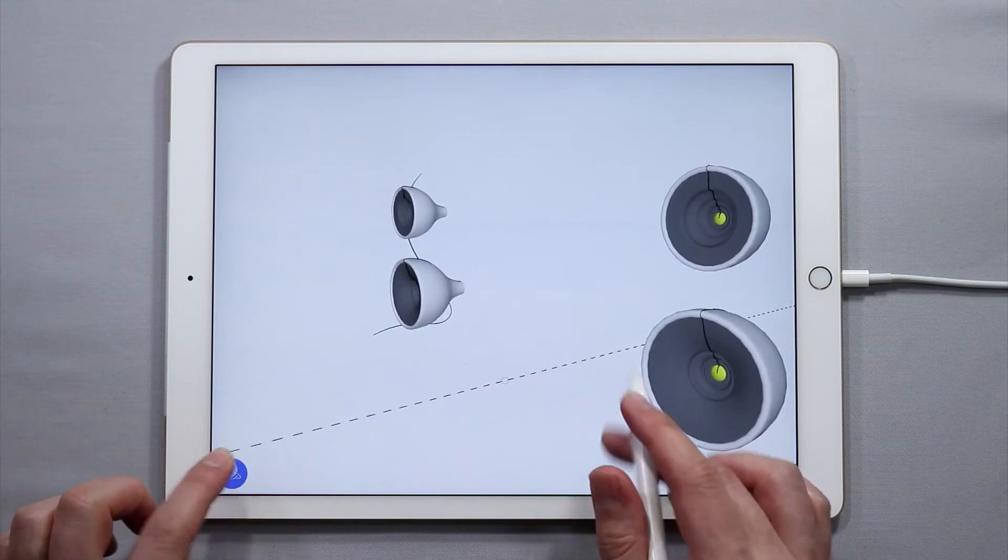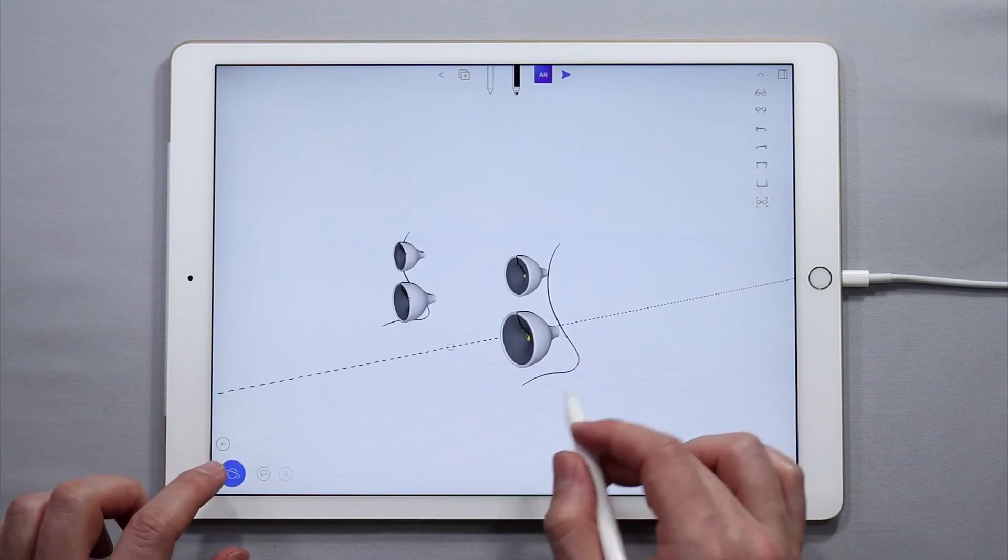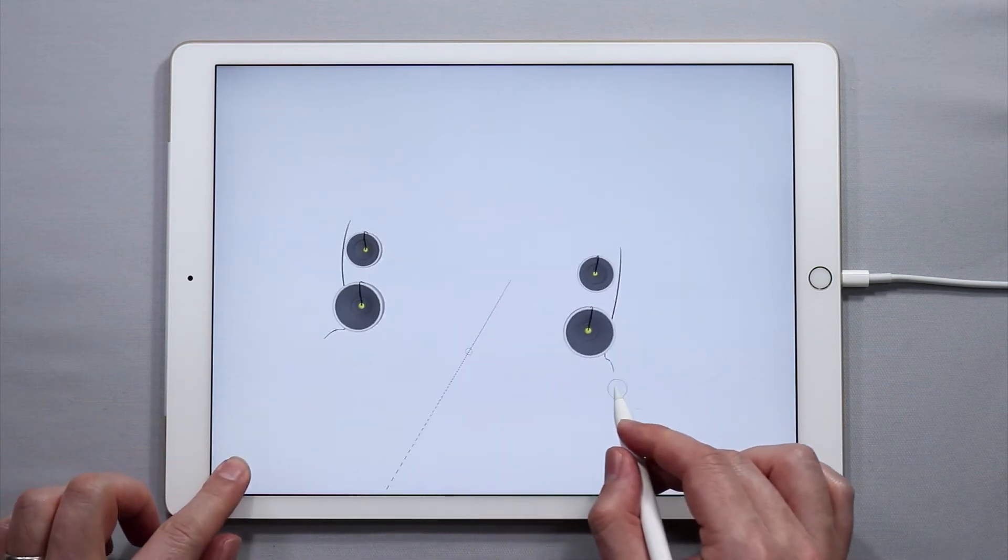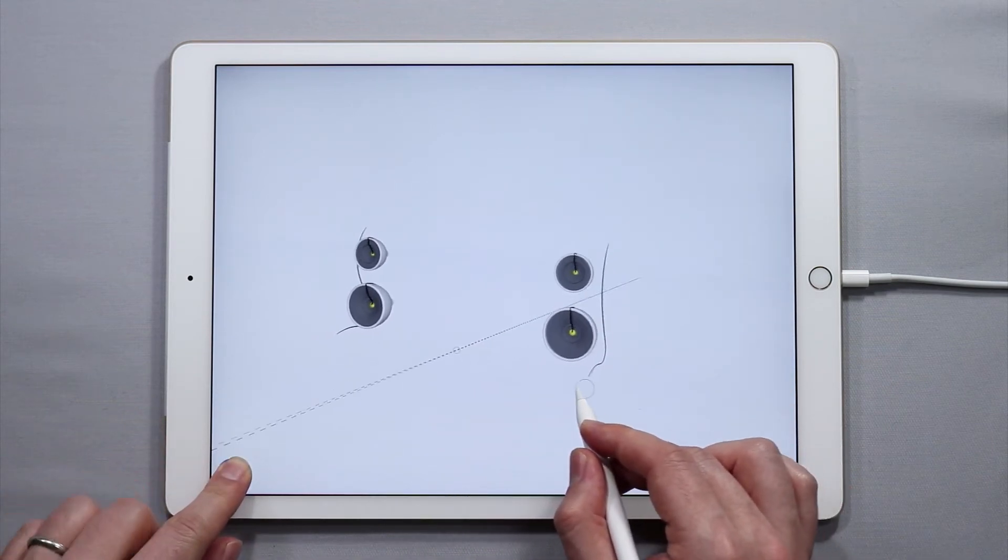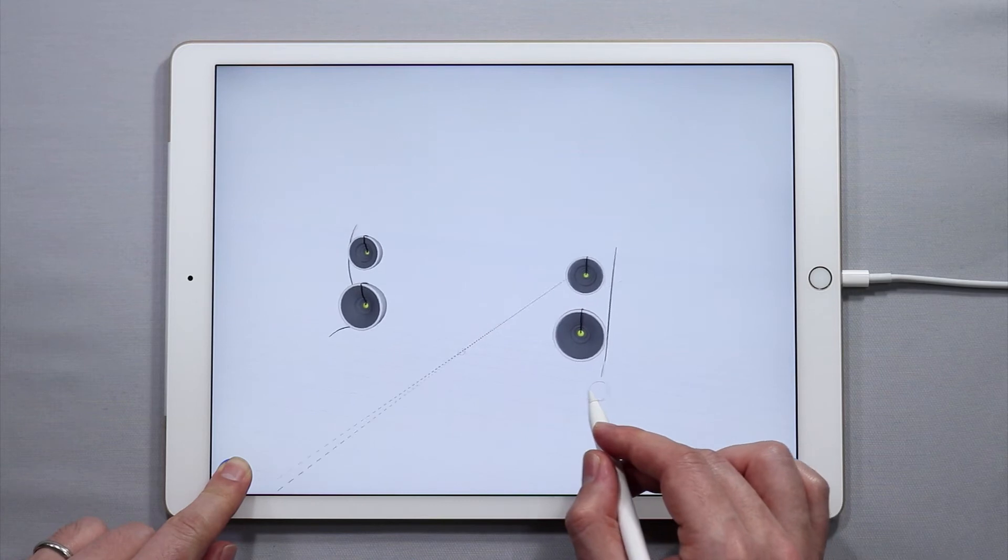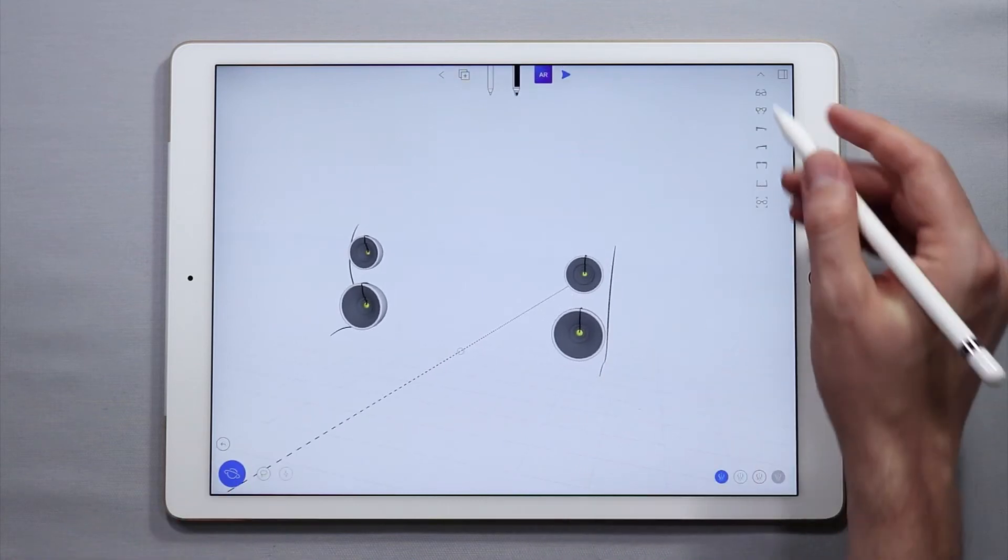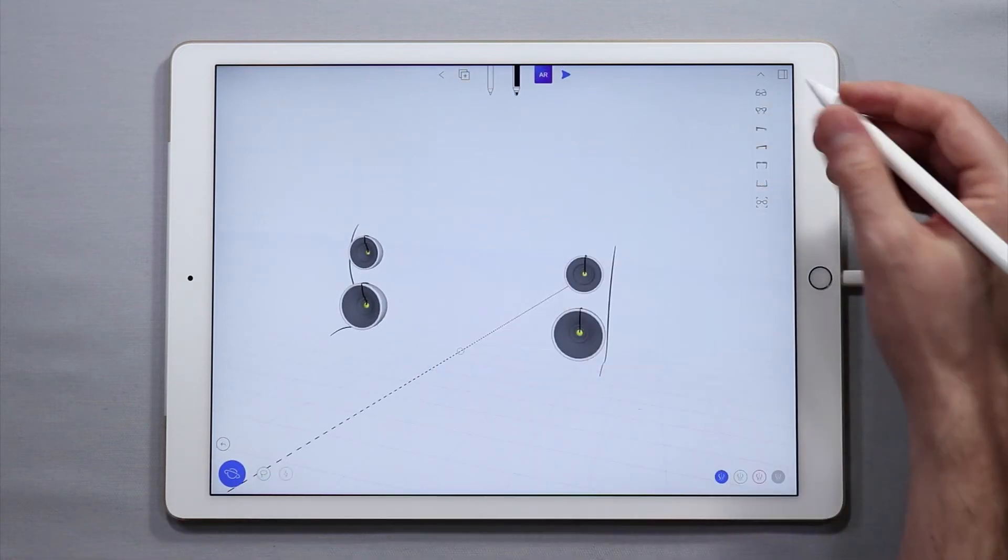So there we go. And you can see that that curve is now over by the speakers on either side.